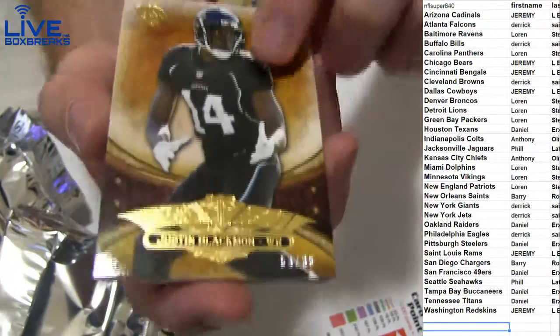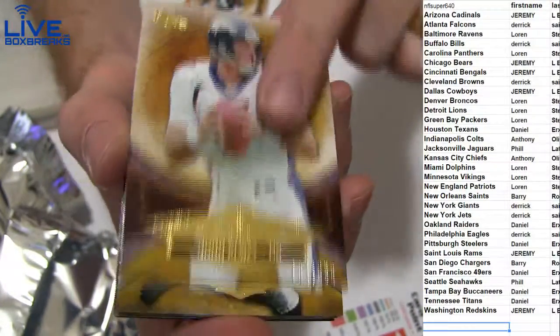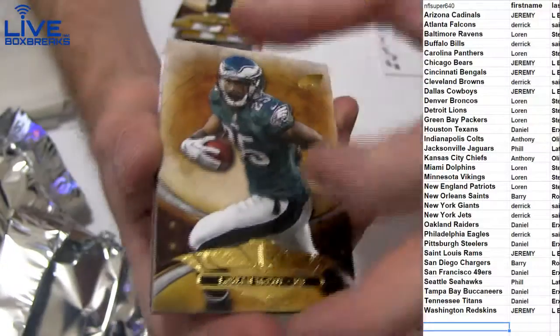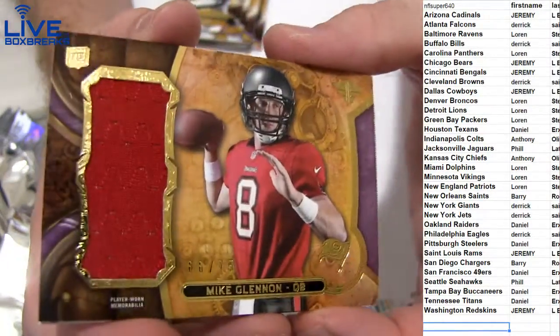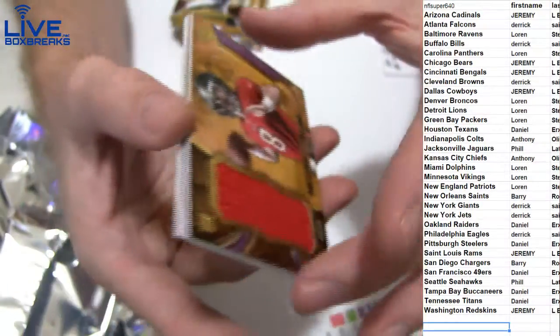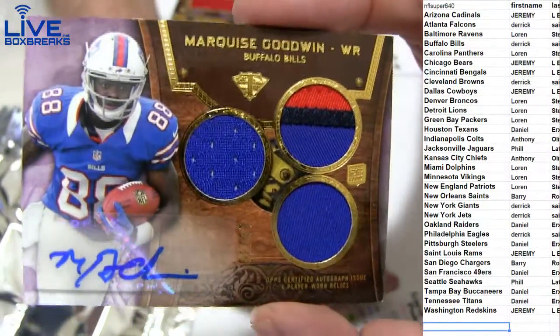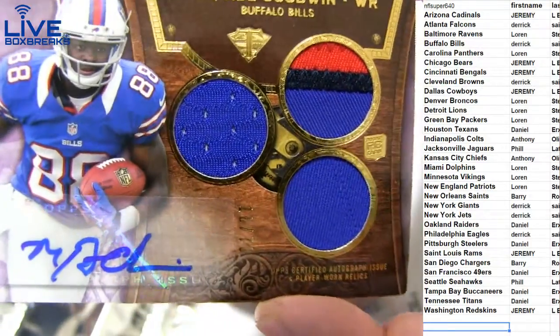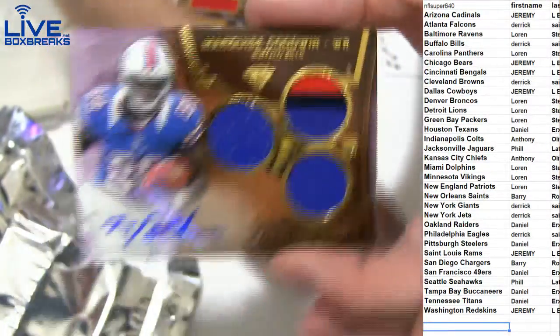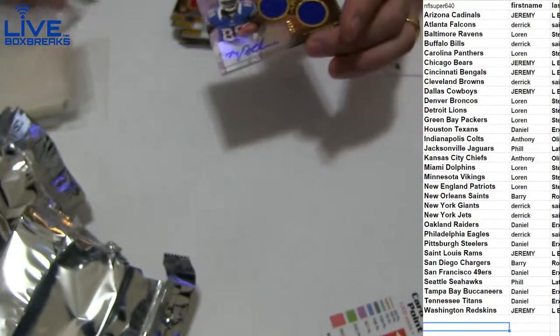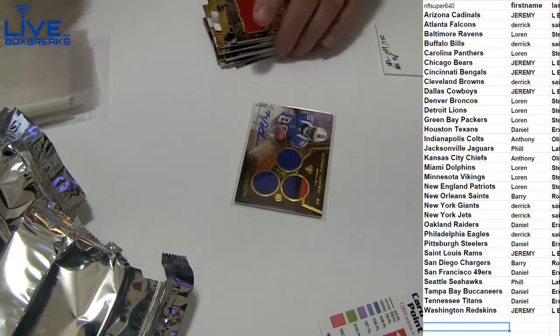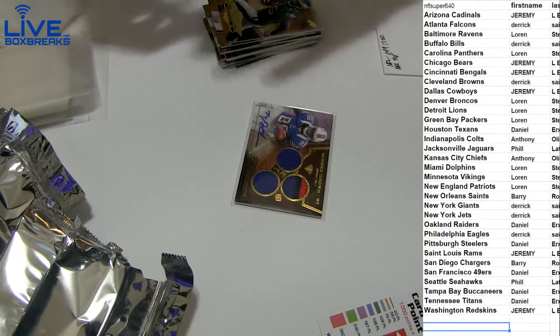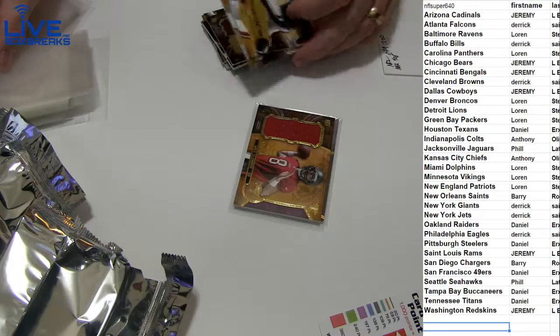We got a black, Minute 99 John Elway, nice. 320 Dion. We got a Mike Glennon Jersey 75 going out to Daniel. Triple patch auto, good one. 16 of 70 going to Derek. Yes, high five. Welcome to the site man. That will do it, 699, Lauren taking down the first random of the night.